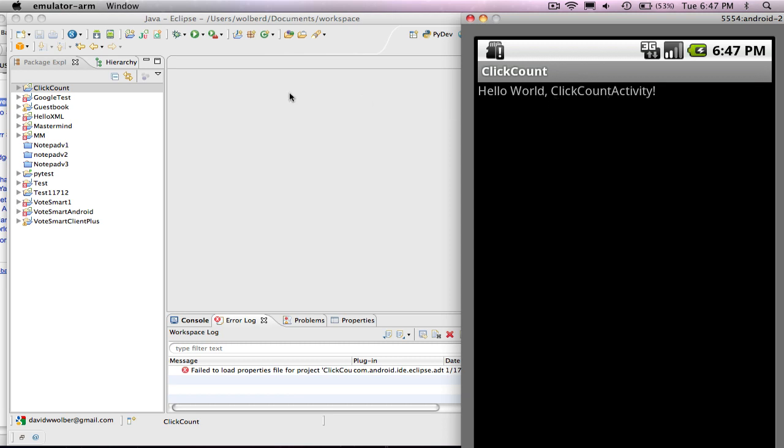I also just wanted to mention, if I didn't have my emulator up and I clicked this green with the white arrow button, the emulator would pop up. But it takes 30 seconds to a minute to pop up. So I brought it up earlier before I started the sample.